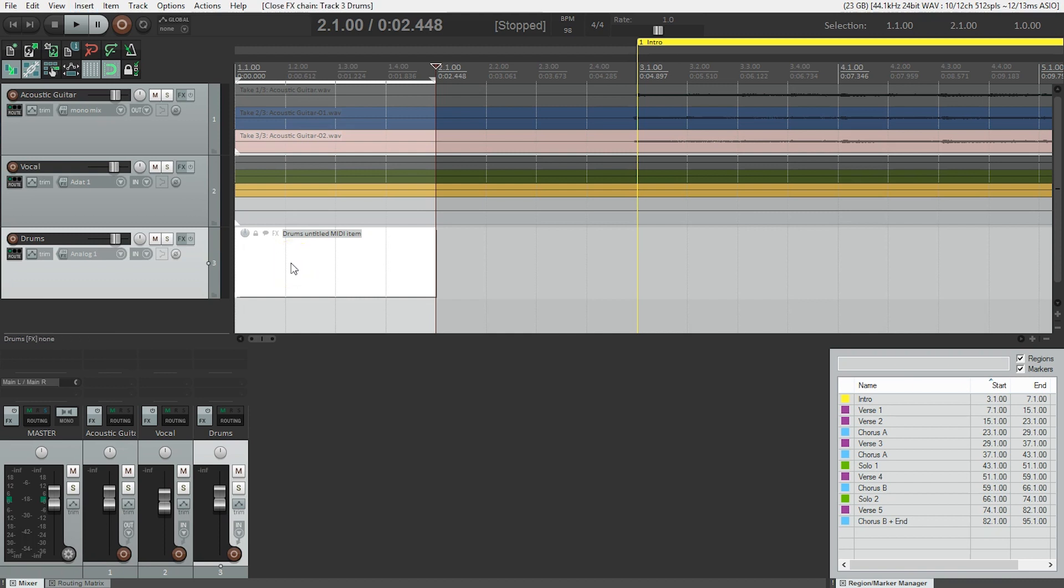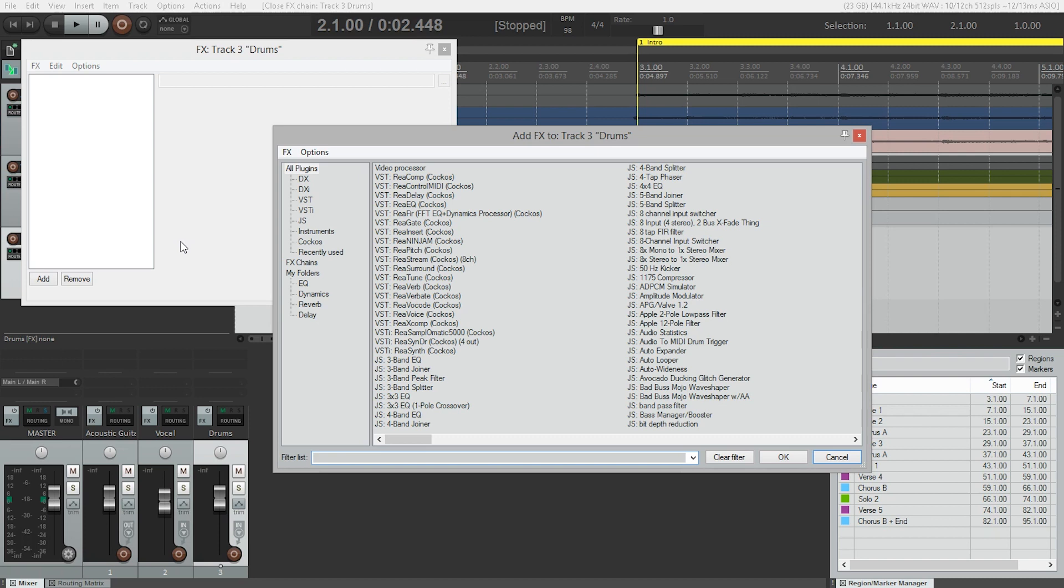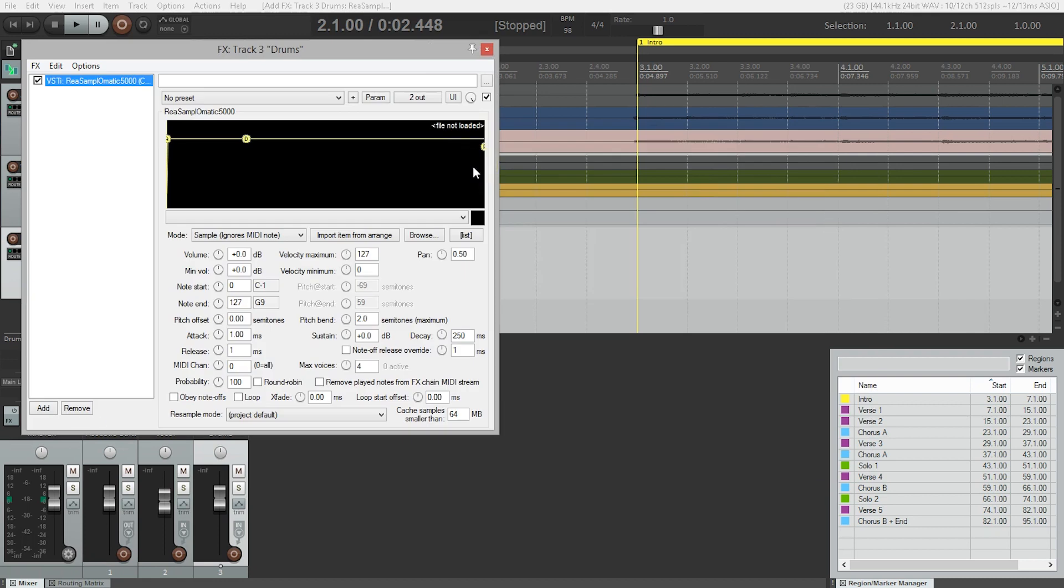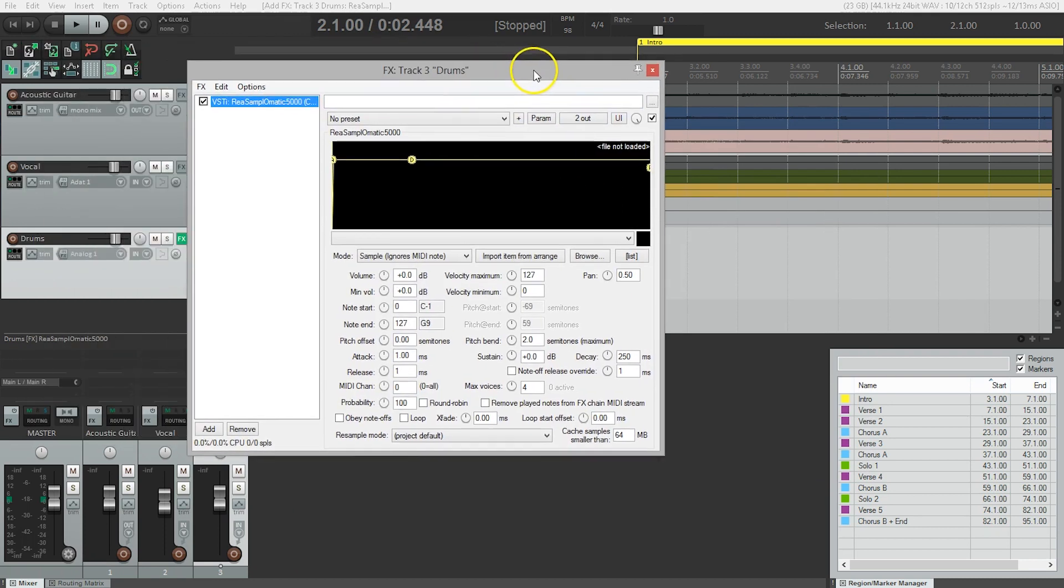Now we need a MIDI instrument to play our drum samples. So we're going to click on Effects to open up the Effects window. Now this is a bit overwhelming. There seem to be lots of options here, but we're looking for an instrument. So we can filter that by clicking on the Instruments label here on the left-hand side. And again, we're looking for our ReaSamploMatic5000. So we can just double click that, and the plugin will open up in its own window here.